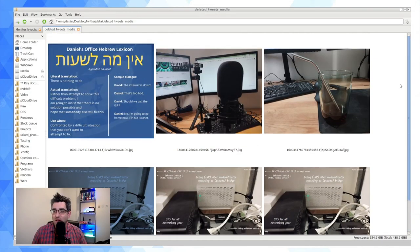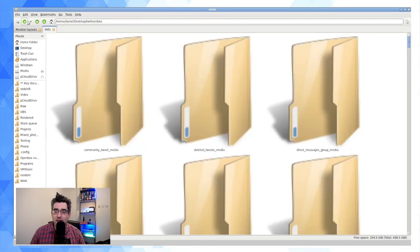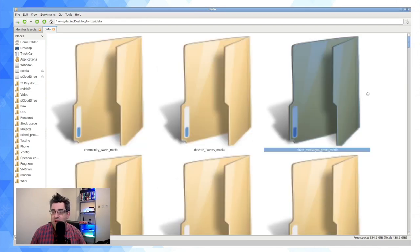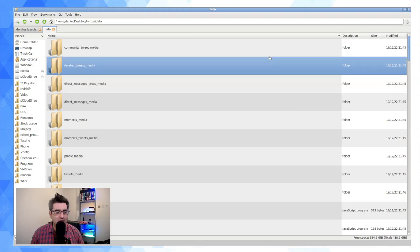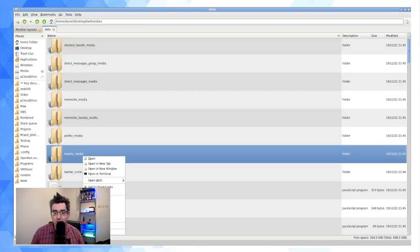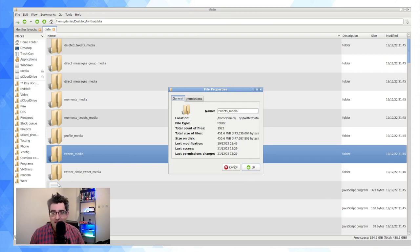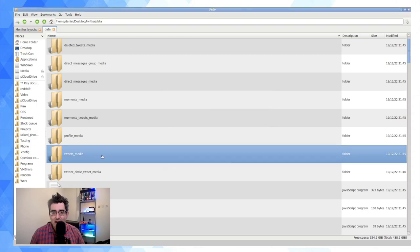As you can see, those images from deleted tweets are very much retained on Twitter's servers and you can access them yourself. I actually only have six images in my deleted tweets folder. You can play around and figure out what the various folders contain.